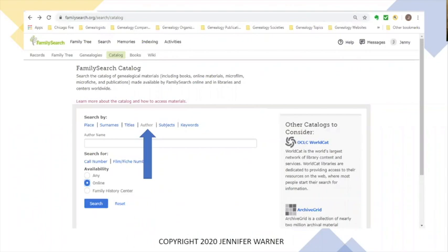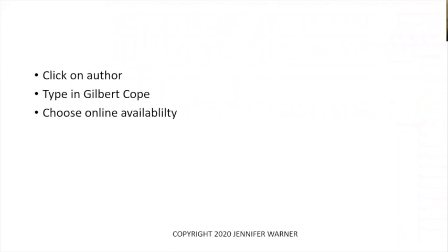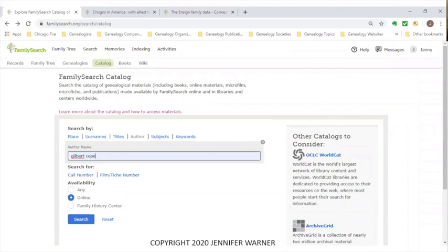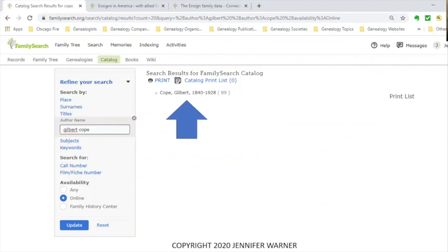Back to the search screen — we click on Author. The author name box comes up. I'm going to type in Gilbert Cope, an author who did quite a few books. Then I'm going to choose online availability and click the search button.